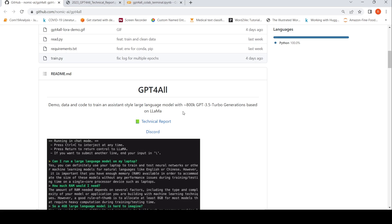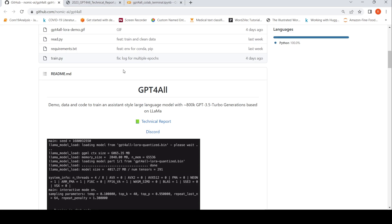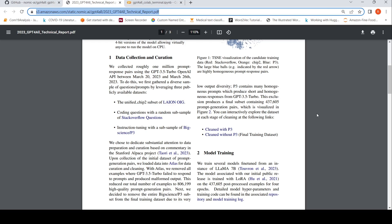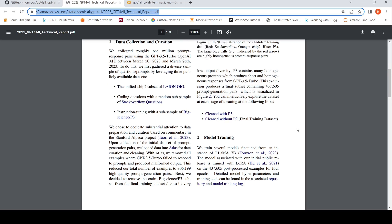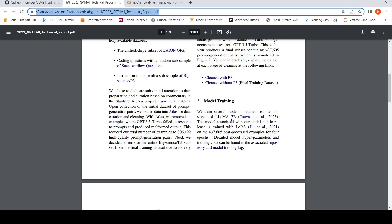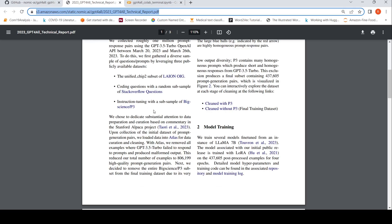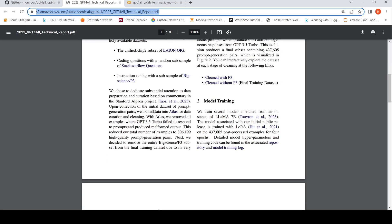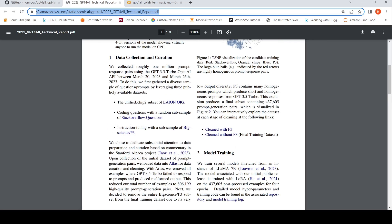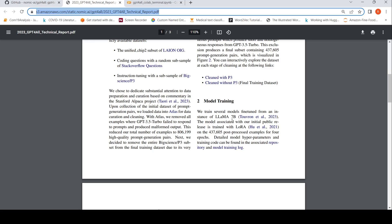What have they done over here? They have actually trained a large language model based on LAMA 7 billion model with close to 437,605 post-processed examples for 4 epochs. How did they generate these examples? These examples were generated by using GPT 3.5 turbo OpenAI API. They gathered a diverse sample of questions and prompts by averaging three publicly available datasets. Then they used OpenAI to generate prompts and they cleaned this 800k dataset to get close to 437,605 prompt generation pairs. Then they trained LAMA 7 billion model on that.